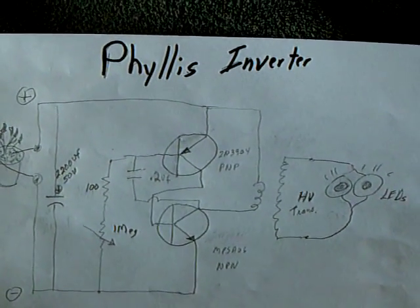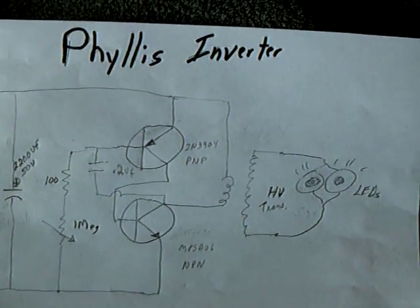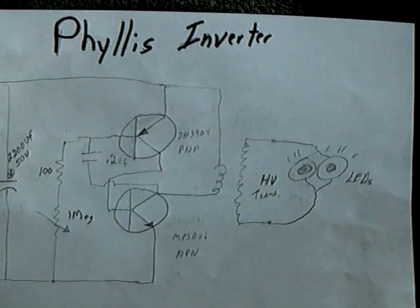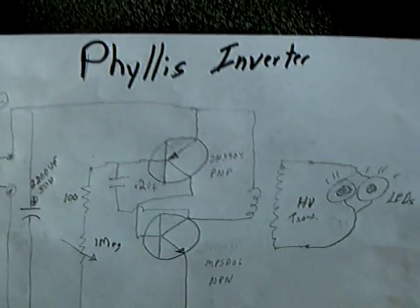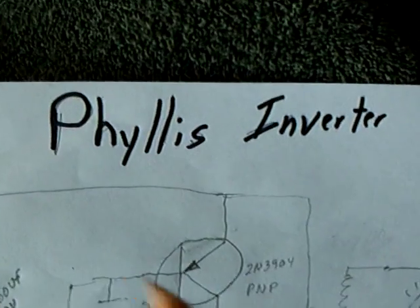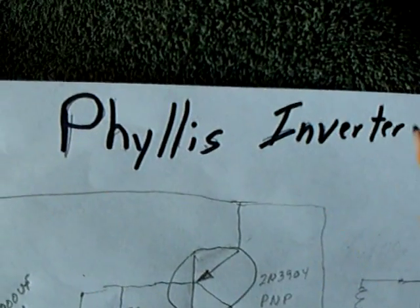All right. Well, I came up with a new circuit for my philodendron battery, plant battery. I'm calling it the Phyllis Inverter.